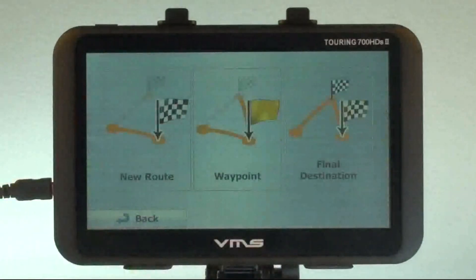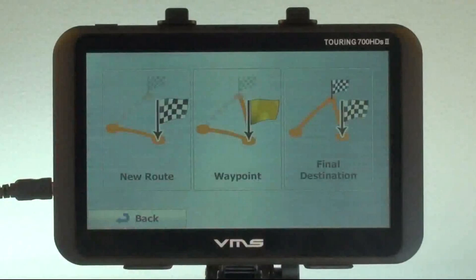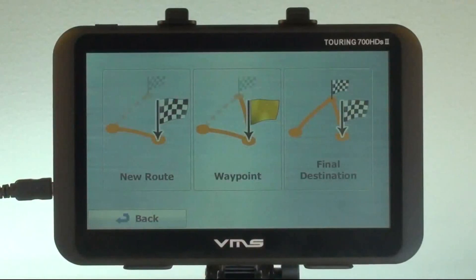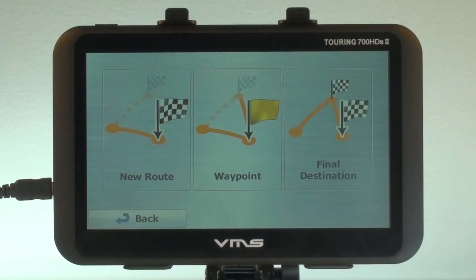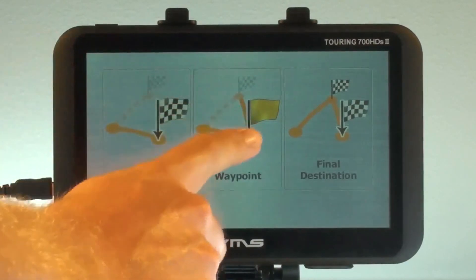At this point we have the option to either plan this as a completely new route, as a waypoint in our current route, or as a final destination. As we wish to pick up Sally first and then meet up with Harry, we're going to select Waypoint.